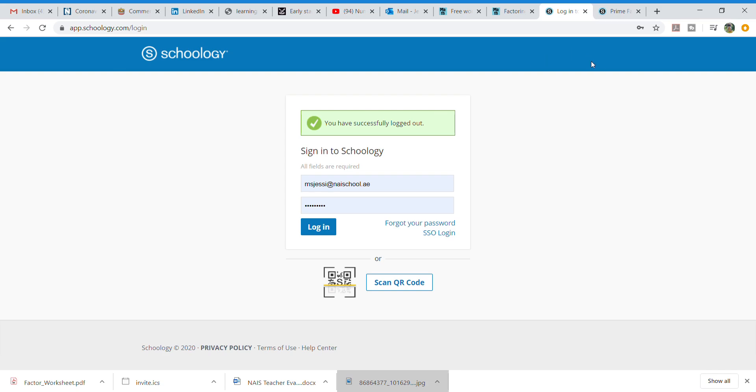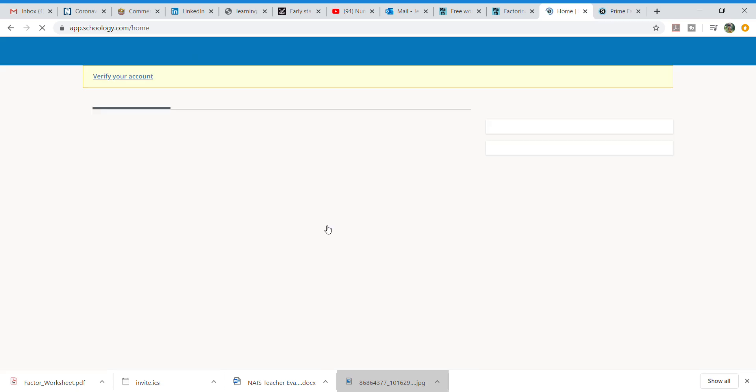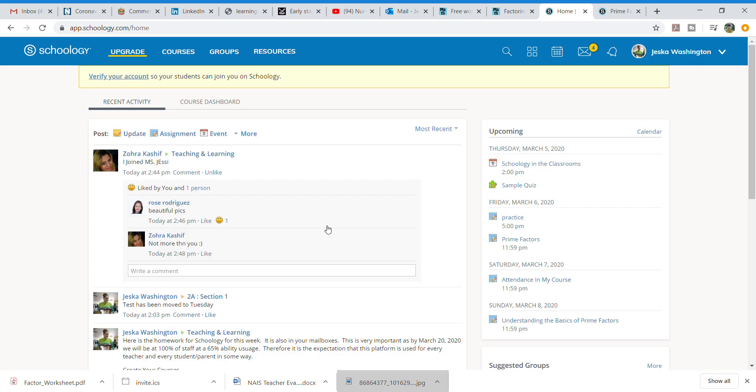I am now in my home screen and in my home screen I am signing in right now under my instructor login. This instructor login will look different for everyone once you understand exactly all of the courses that you have in your groups and your resources.